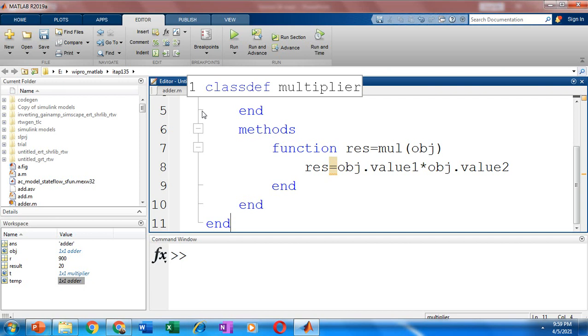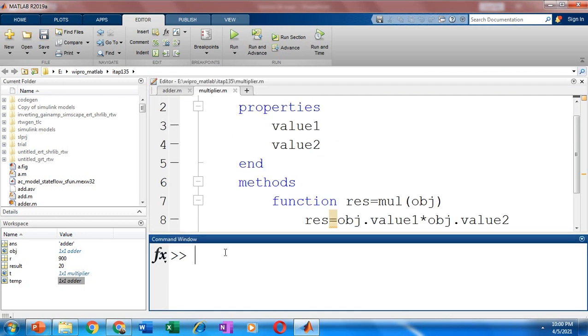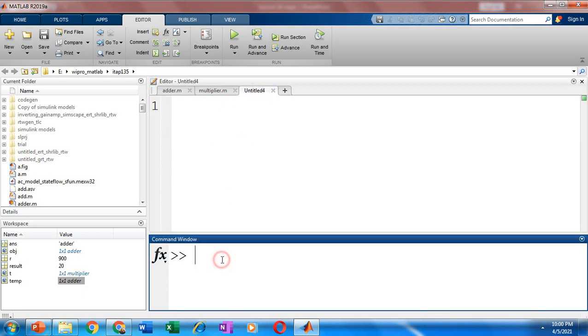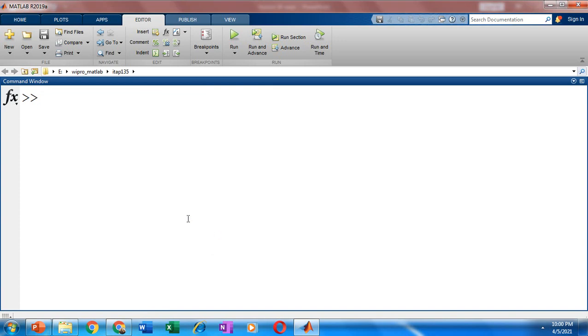So we need to save this. So when you are saving, make sure that the file name is also having the same name as that of your class. So now we are going to instantiate this class by creating an object. So let's take another file or you could directly give it within the command window. So let's try using the command window.